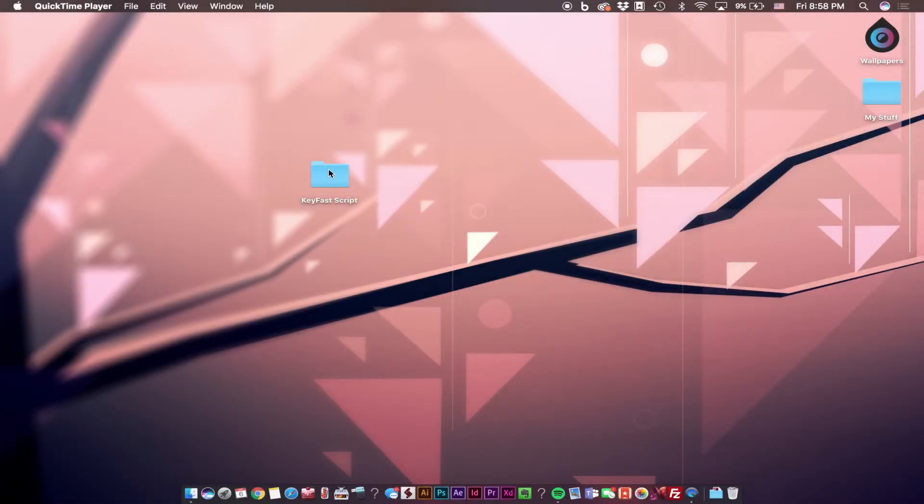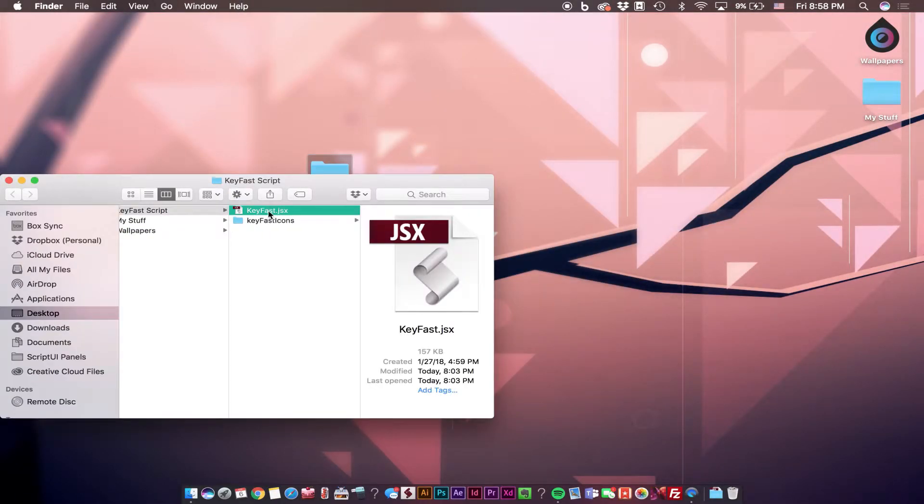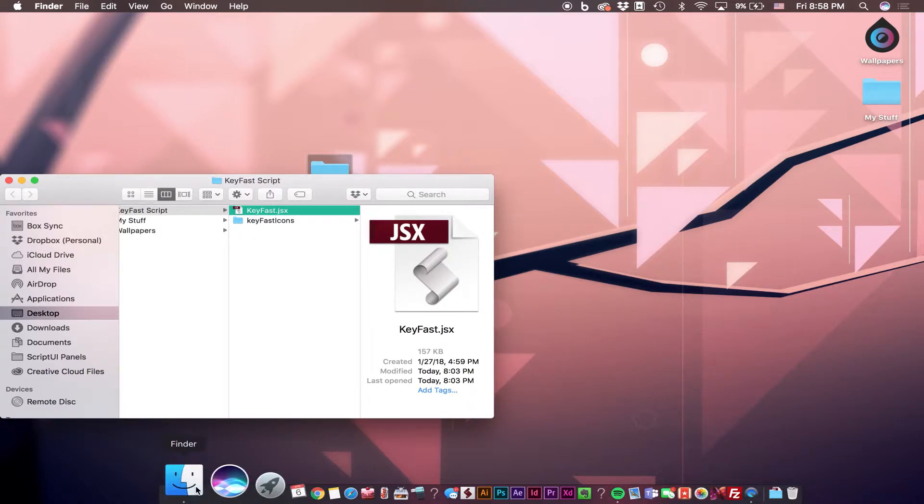To install Keyfast, navigate to the downloaded folder, open that, and you'll see the contents in here.